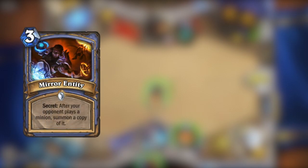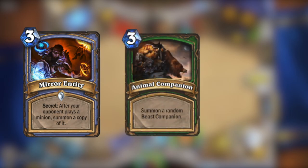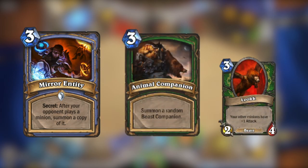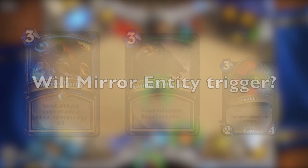You play the secret, Mirror Entity, and end your turn. Your opponent plays Animal Companion, which summons him a Leokk. Will Mirror Entity trigger?